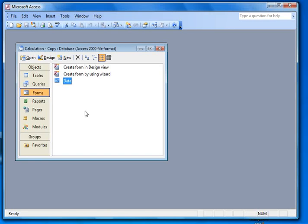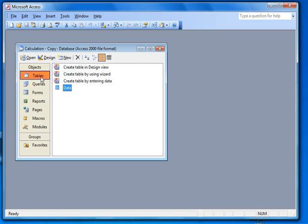Ok, here's the second part of the video showing how to do calculations on a form based on a checkbox. What we have is a table here called data.